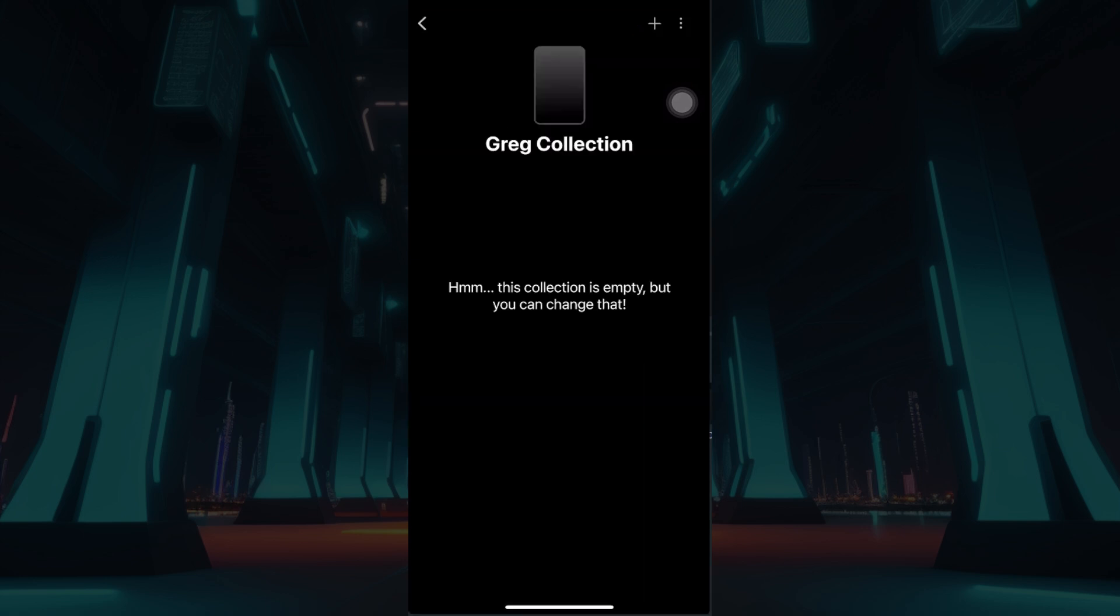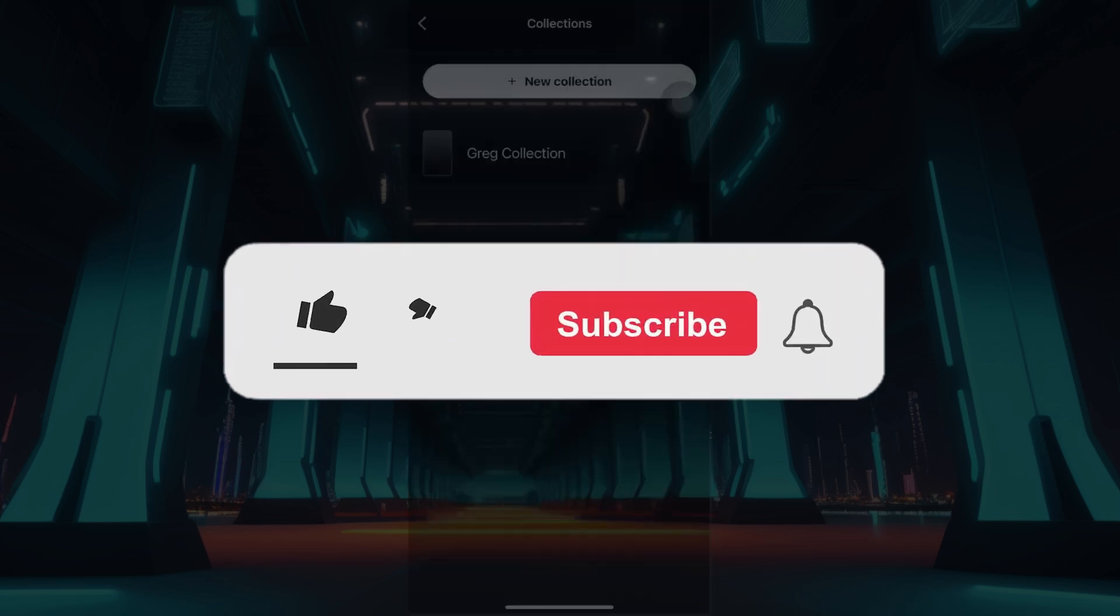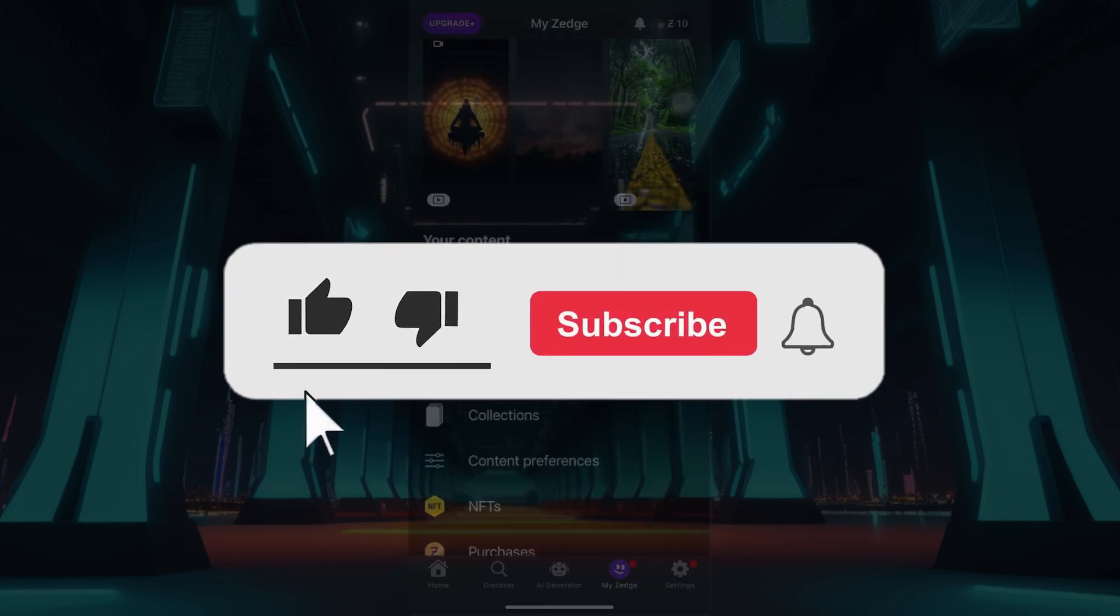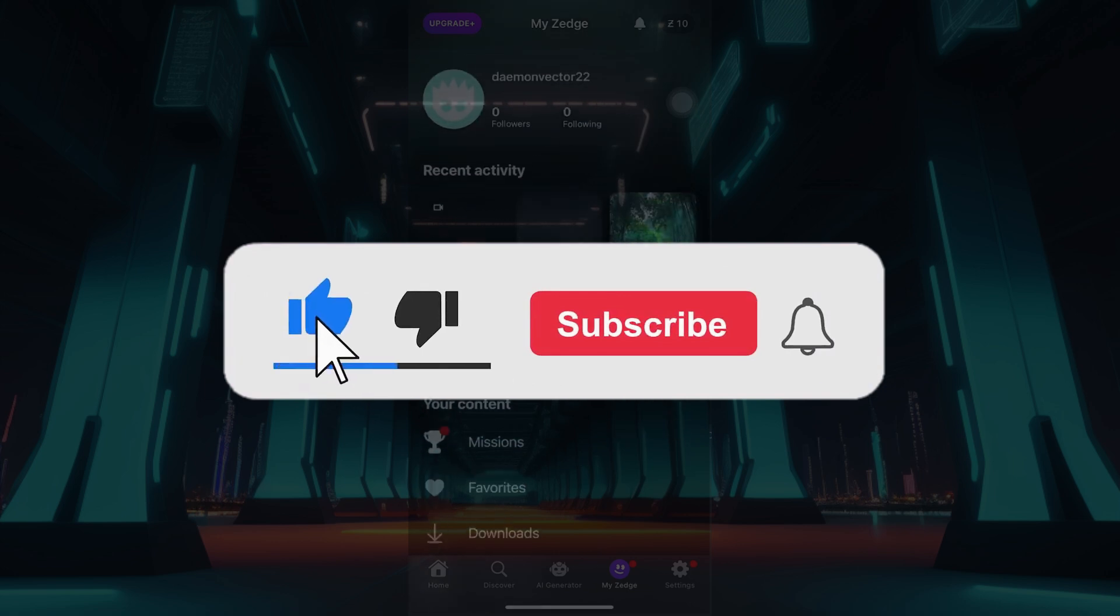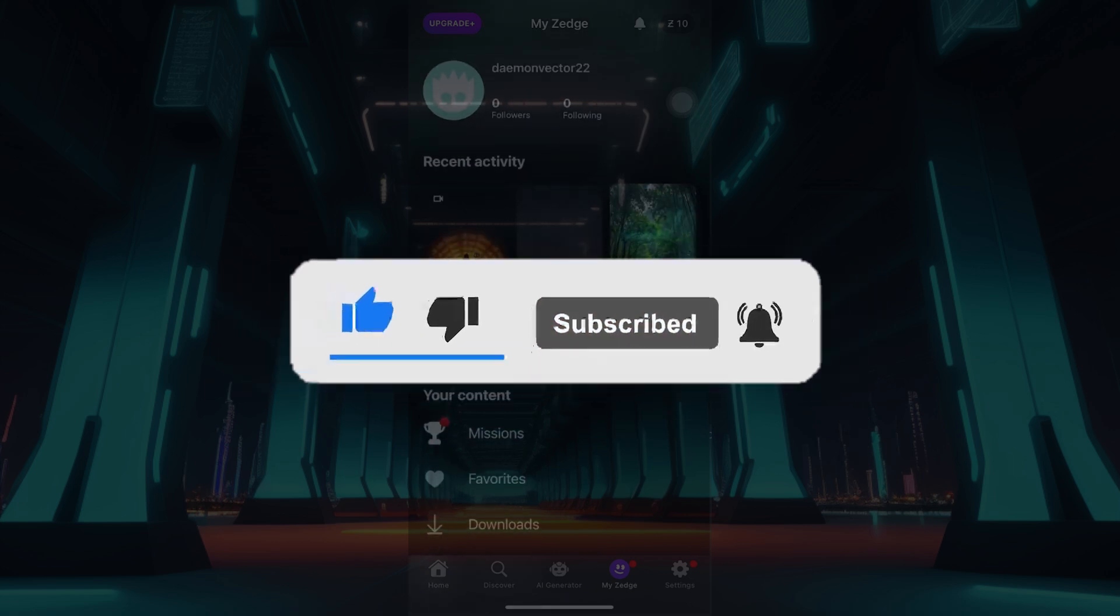And guys, that's it. That's how we create a collection in Zedge. It's quite easy. Hope you guys found this video informative, and for more content like this, remember to hit like, share and subscribe. This support fuels us. Until next time, thank you.